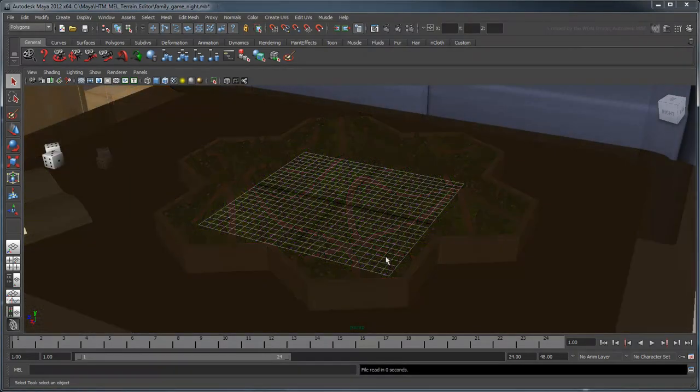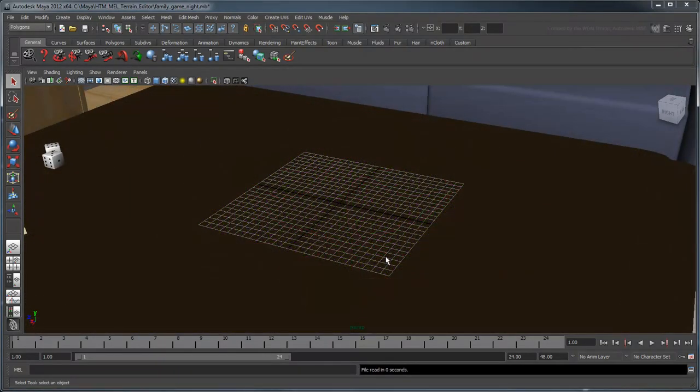Open the file family game night. We'll start by creating some grassy terrain and roadways.